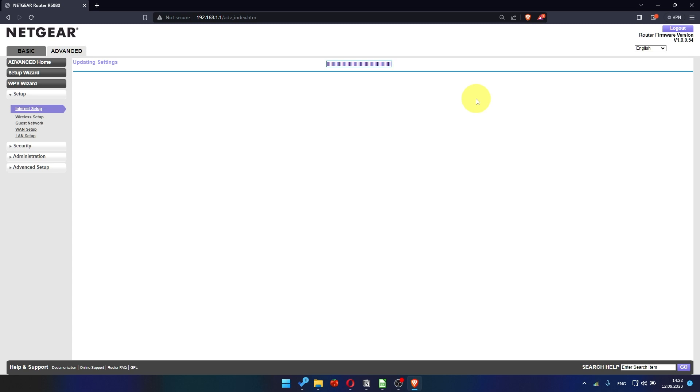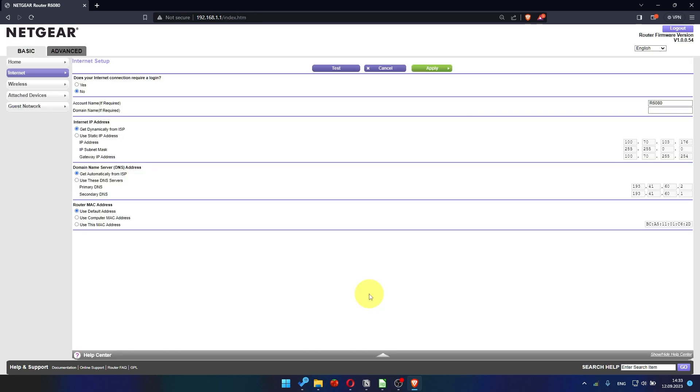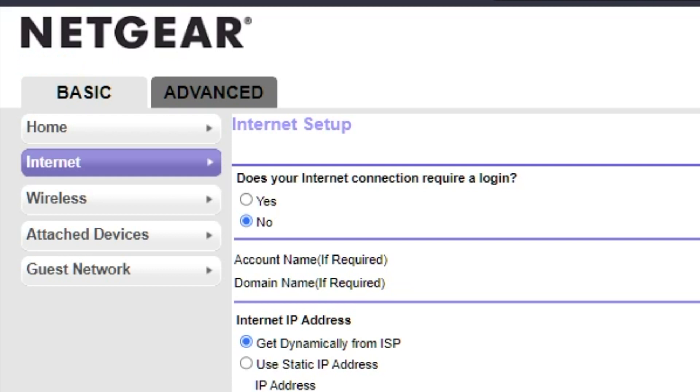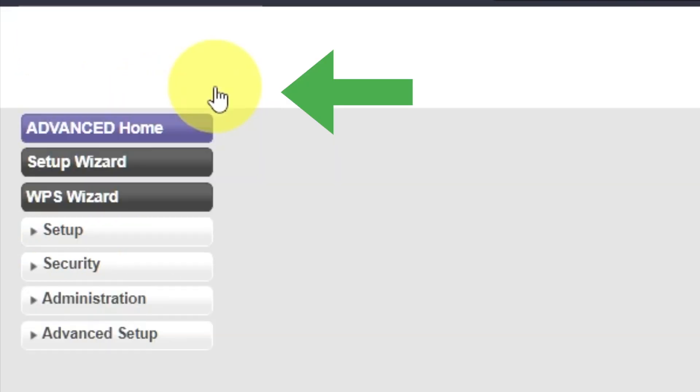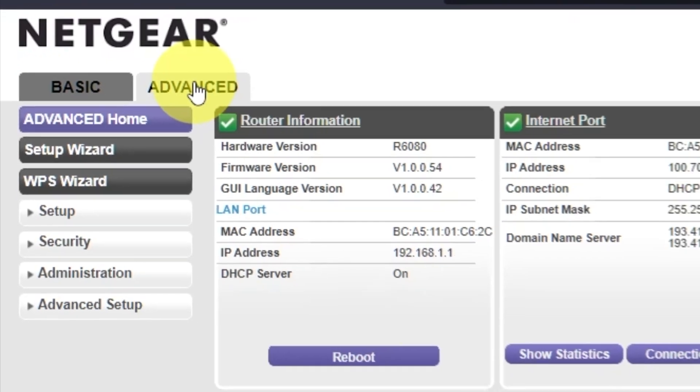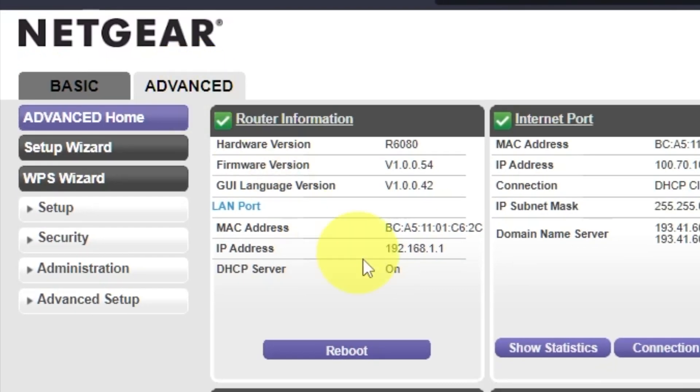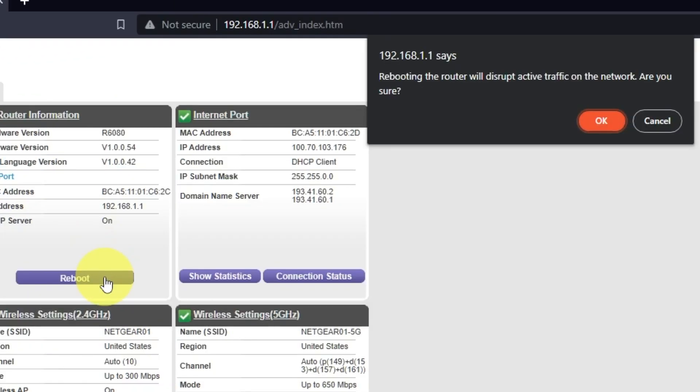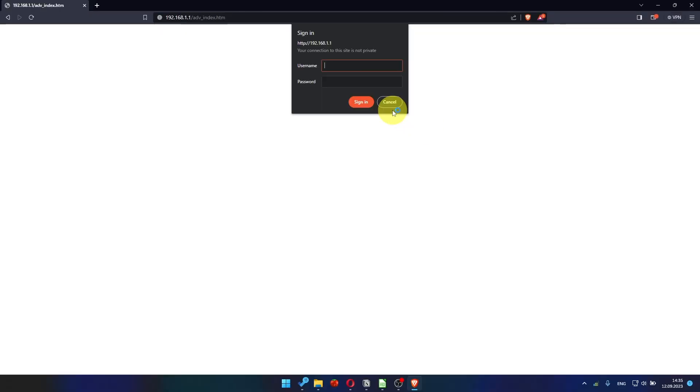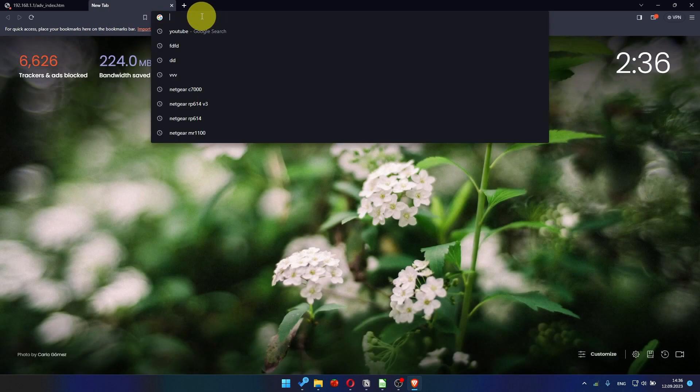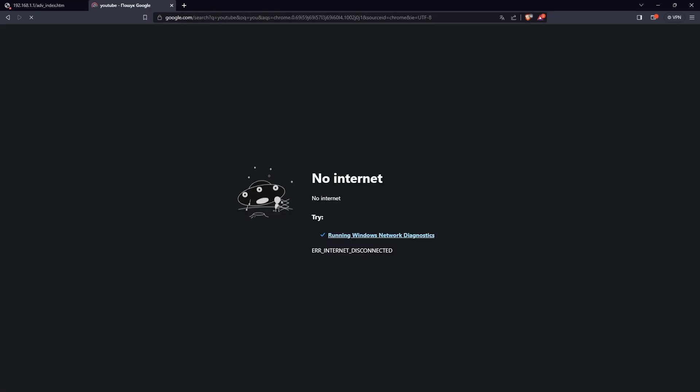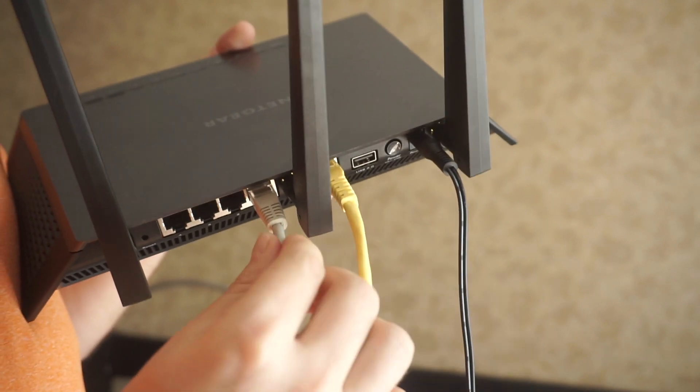Now you must reboot the router. Go to Advanced. Advanced Home. Click on the Reboot button and click OK. After rebooting, wait a few minutes. Try to Google something. If it doesn't work, check all the cables. They must be connected properly.